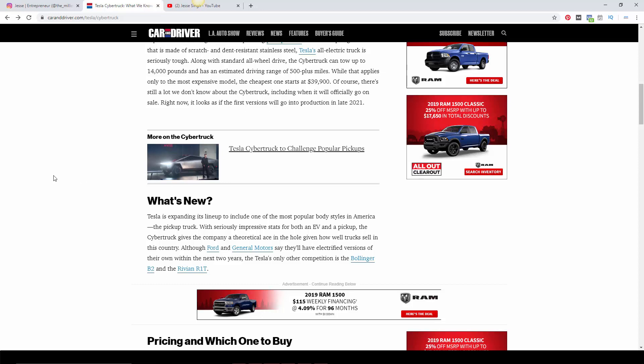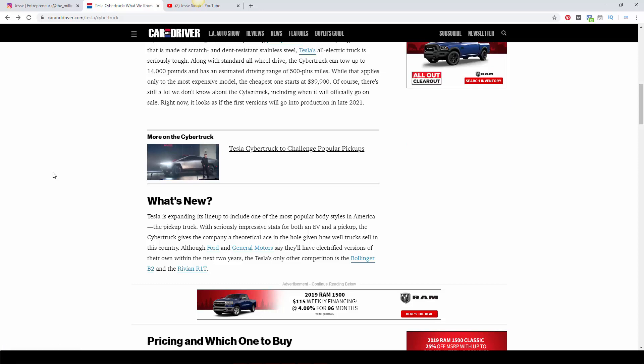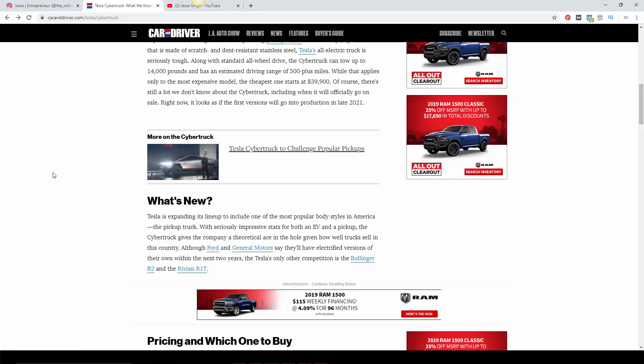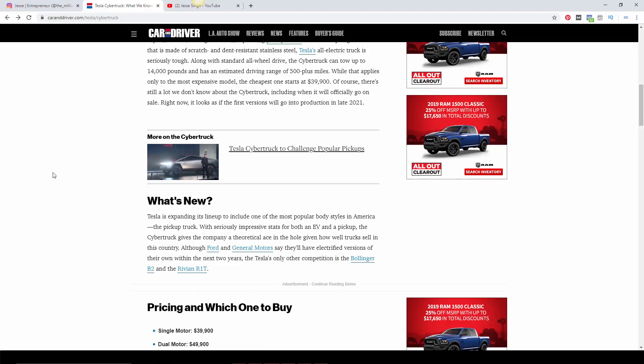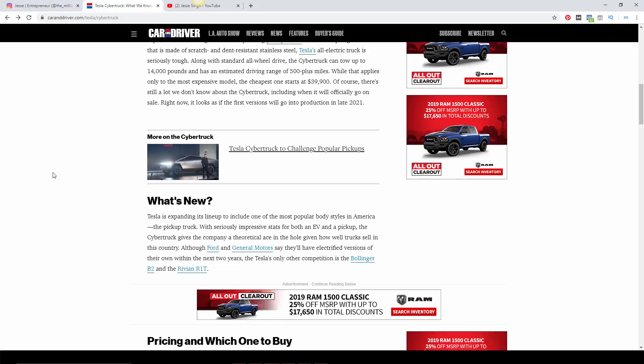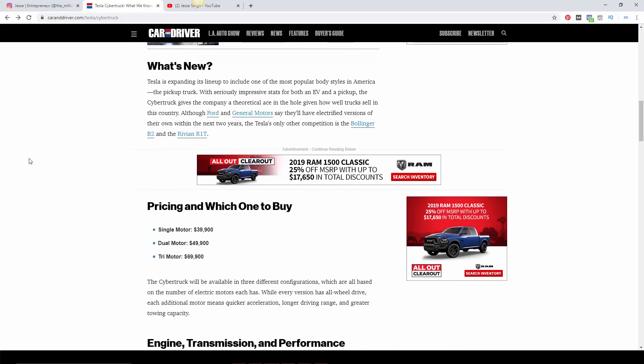You know, Ford and General Motors already got their electric stuff going. I think Ford just released their Mustang that's an SUV. It's kind of weird. I don't know why they have the Mustang name, maybe because it was innovative. It looks pretty cool but it looks kind of like a jacked up Mustang.